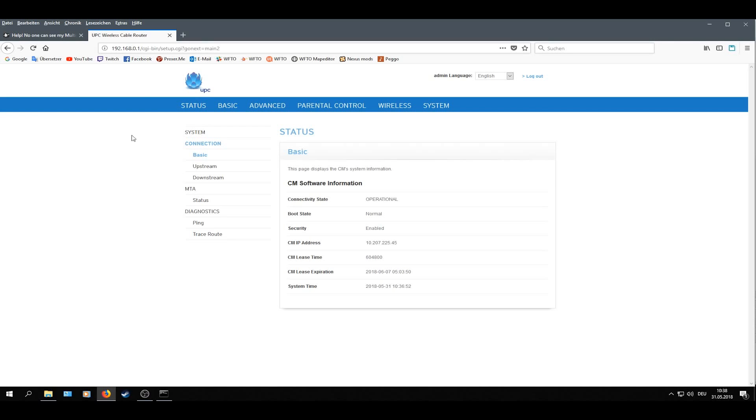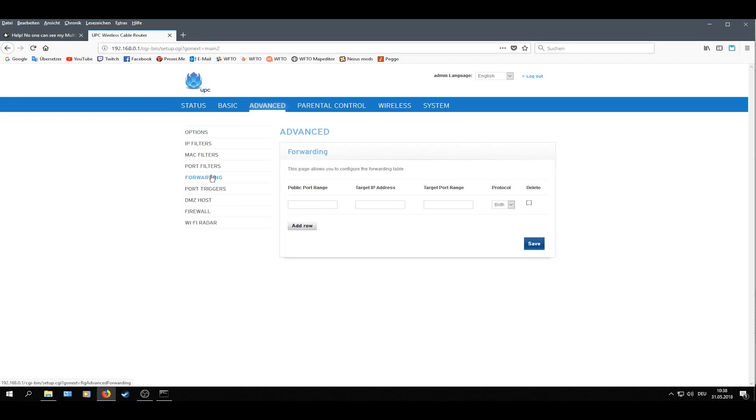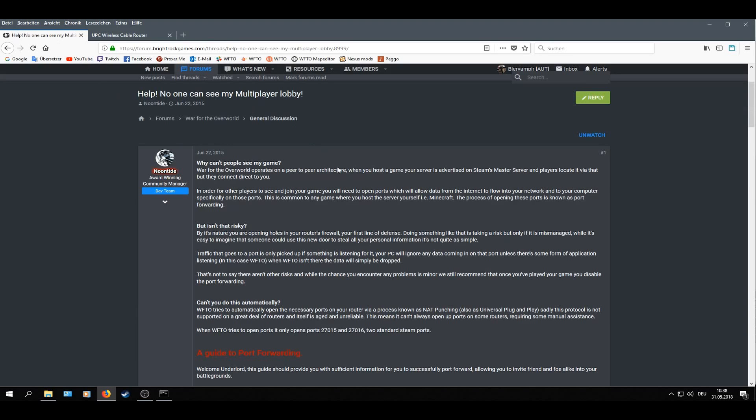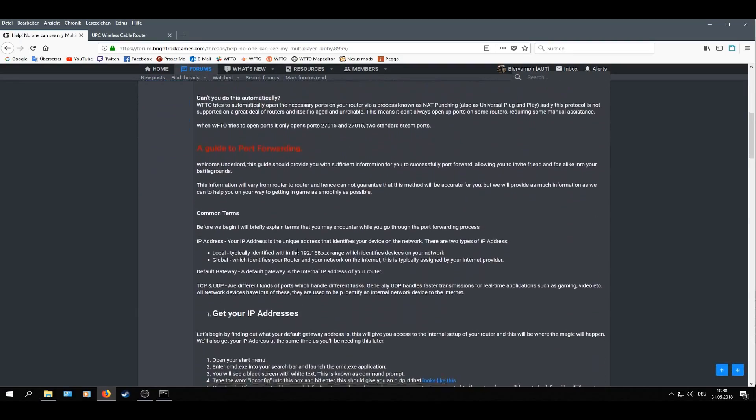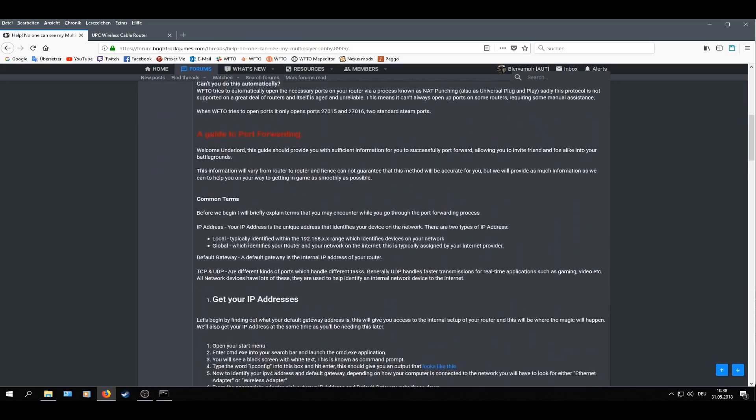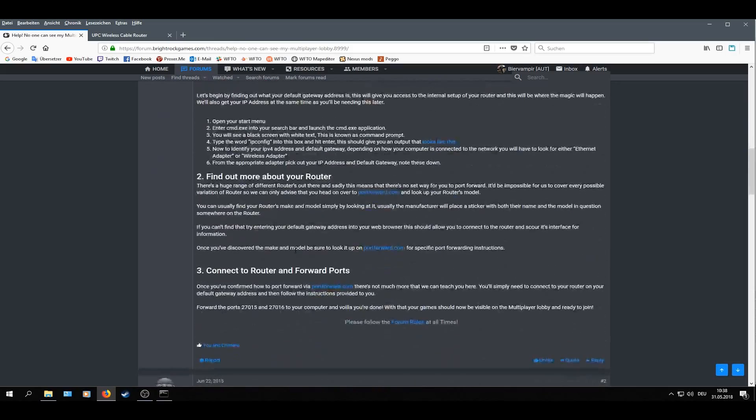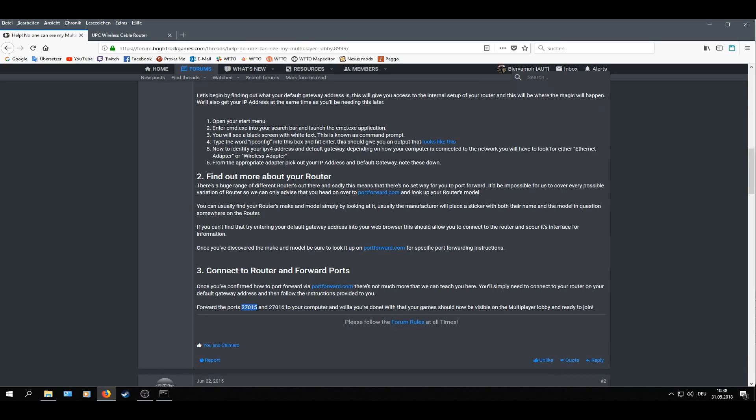Next what you do is go to advanced, then forwarding, and here we have to type our ports we want to open. And for this I go to this guide from Noontime. I will link it down in the description. Scroll down and look for those two ports you want to open. Now press Ctrl+C to copy it.